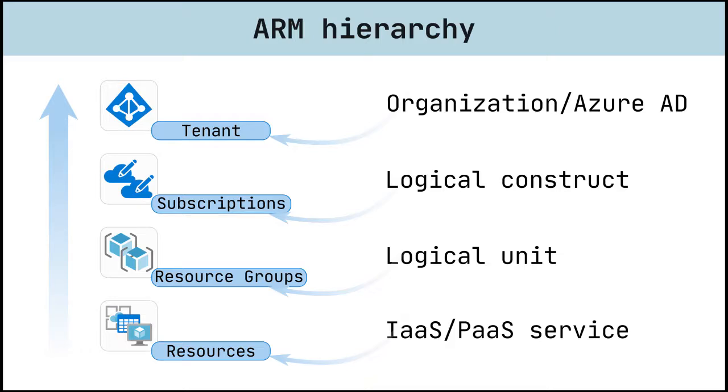One example would be to have a single tenant at the company level and an Azure subscription for each department. This way you can assign a different administrator to each subscription and keep track of how much each department is spending.